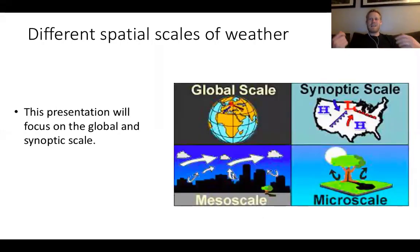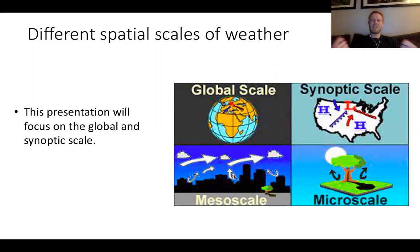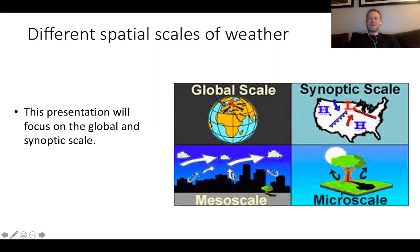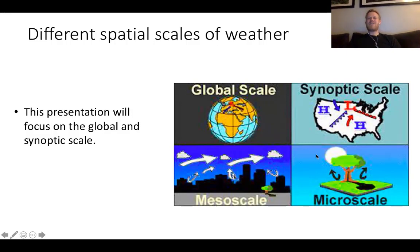We also think about weather on different spatial scales: the global scale, the synoptic scale, the mesoscale, and the microscale. For this presentation I'm going to focus on the global and synoptic scale. Many of you in this audience are experts on some of these smaller scales — for instance, the microscale like the scale of your individual orchard. It's interesting to try and connect what you're seeing at these smaller scales to the larger scales I'm going to talk about.